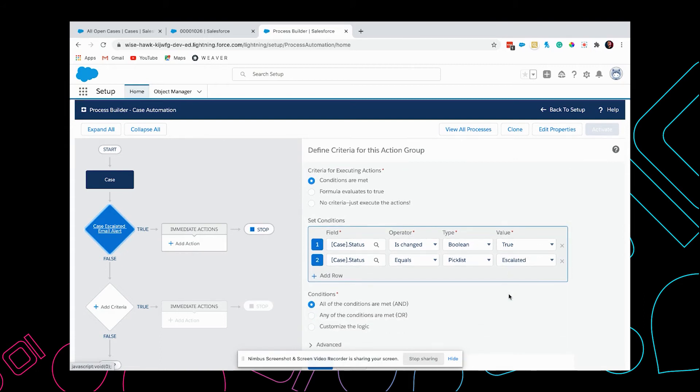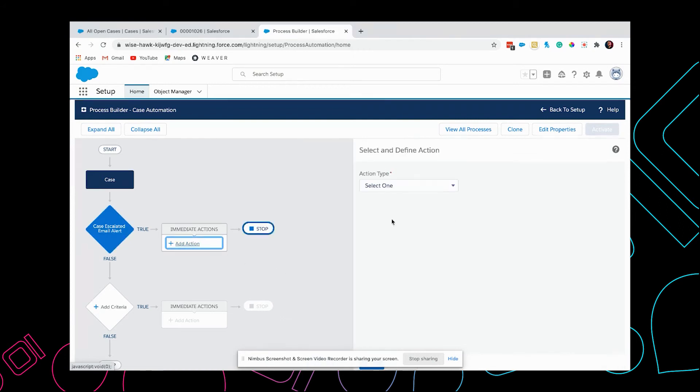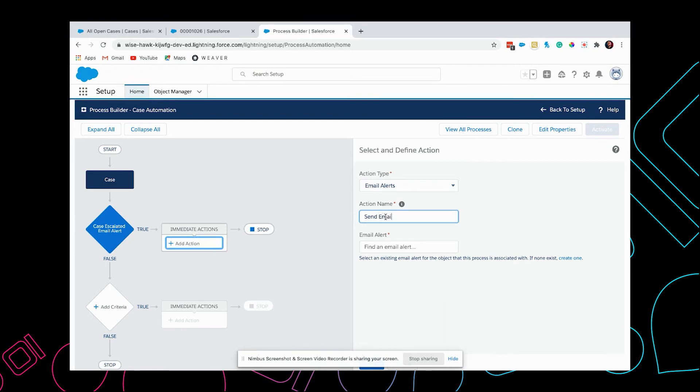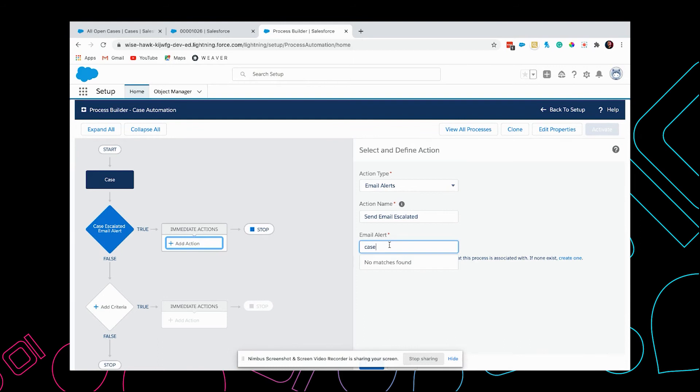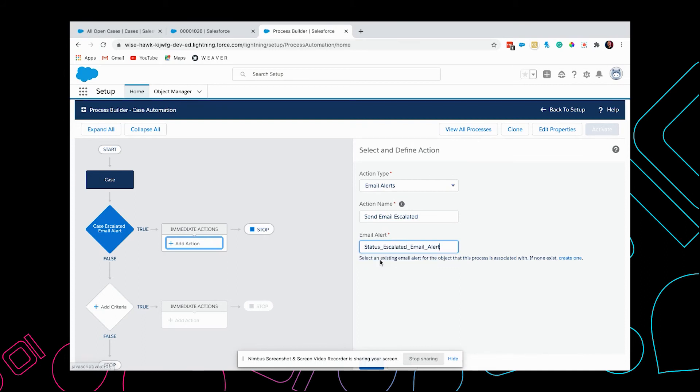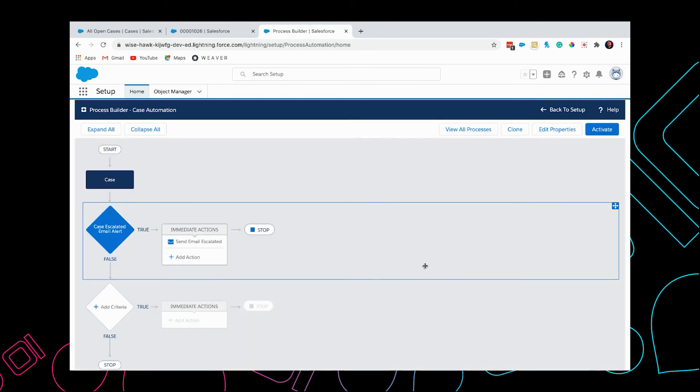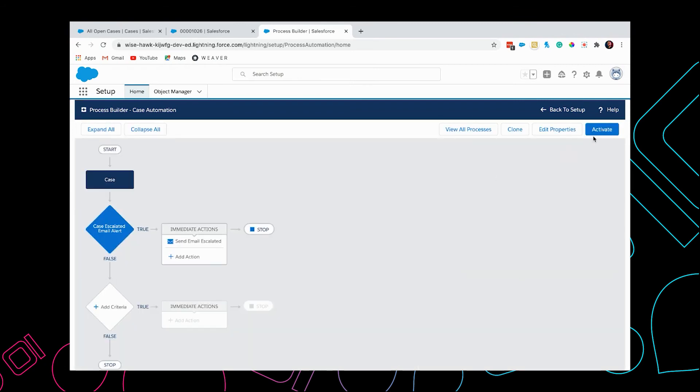Now I'm going to add an action and select Email Alert. I'm selecting the email alert from here, going to save this, and let's activate it.